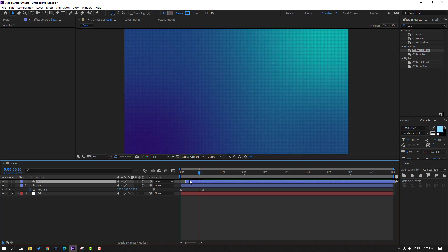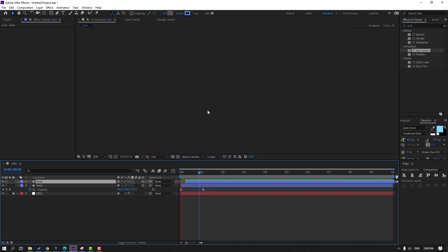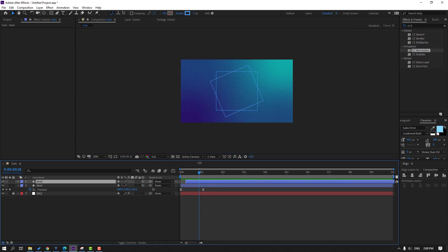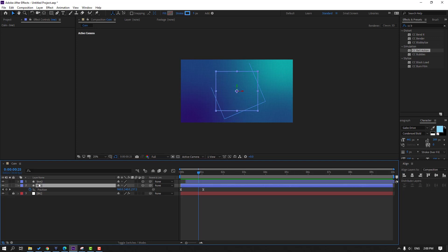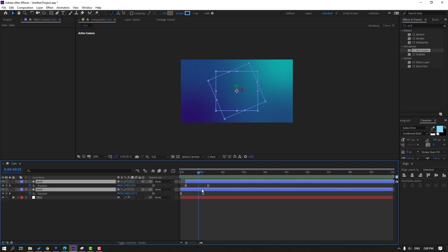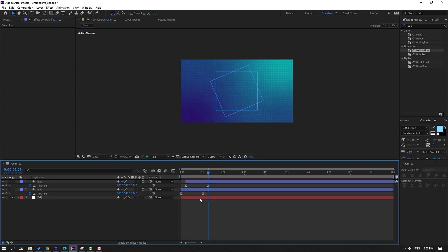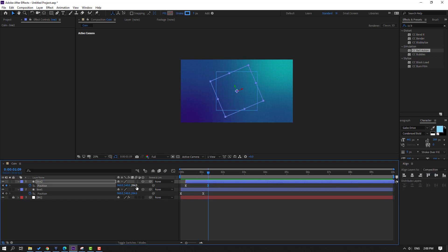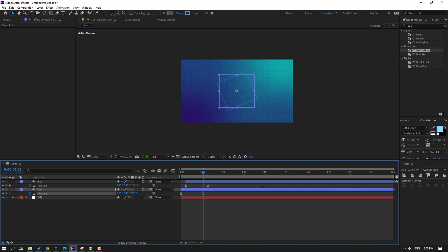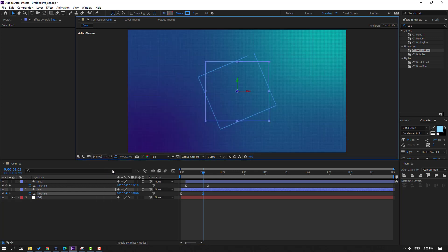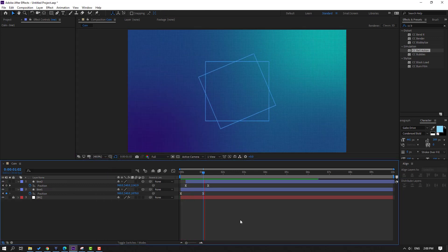Move to the left. Select Line 1 and Line 2, press P for position. Go to here, select the keyframe and move to back. Select the last keyframe and move to back like this. Let's preview — okay, nice.